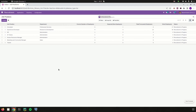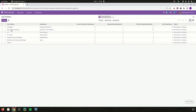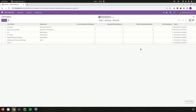There is also a Job Positions menu directly under configuration, where we can create and view job positions along with their department, current number of employees, expected new employees, and total forecasted employees. For example, the Consultant job position is under Professional Services, with 5 current employees and 1 expected new employee, giving a total forecast of 6. A detailed view and a Kanban view of each job position are also available.